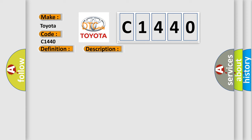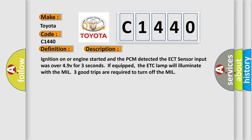The basic definition is ECT sensor circuit high input. And now this is a short description of this DTC code. Ignition on or engine started and the PCM detected the ECT sensor input was over 4.9V for three seconds.